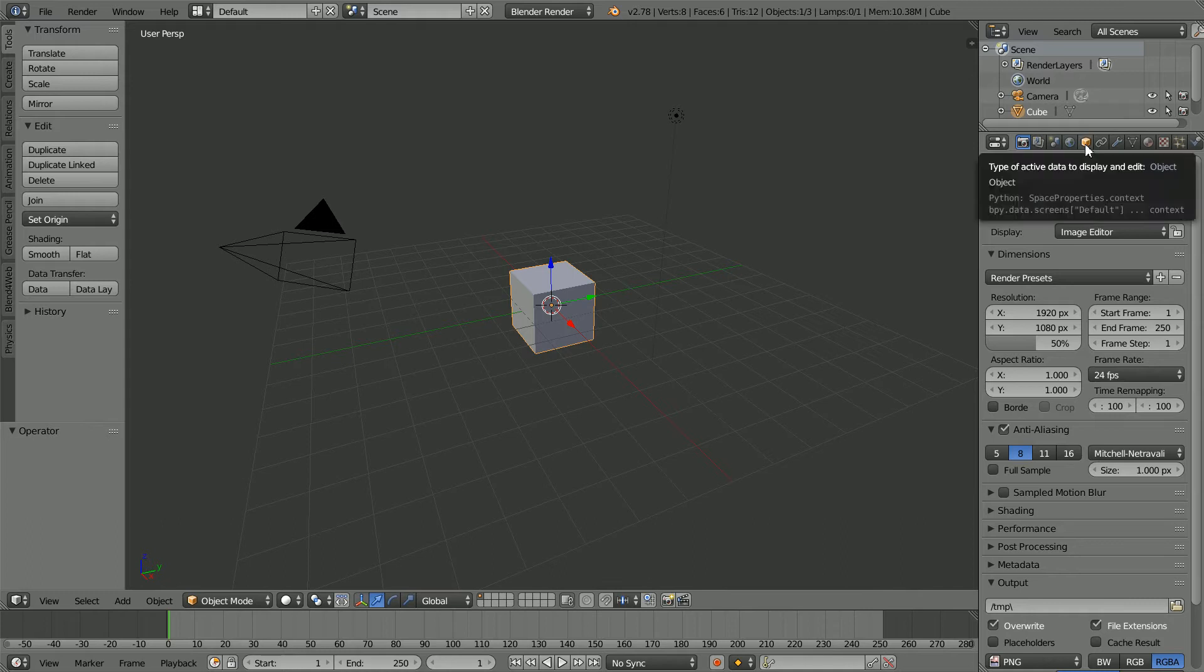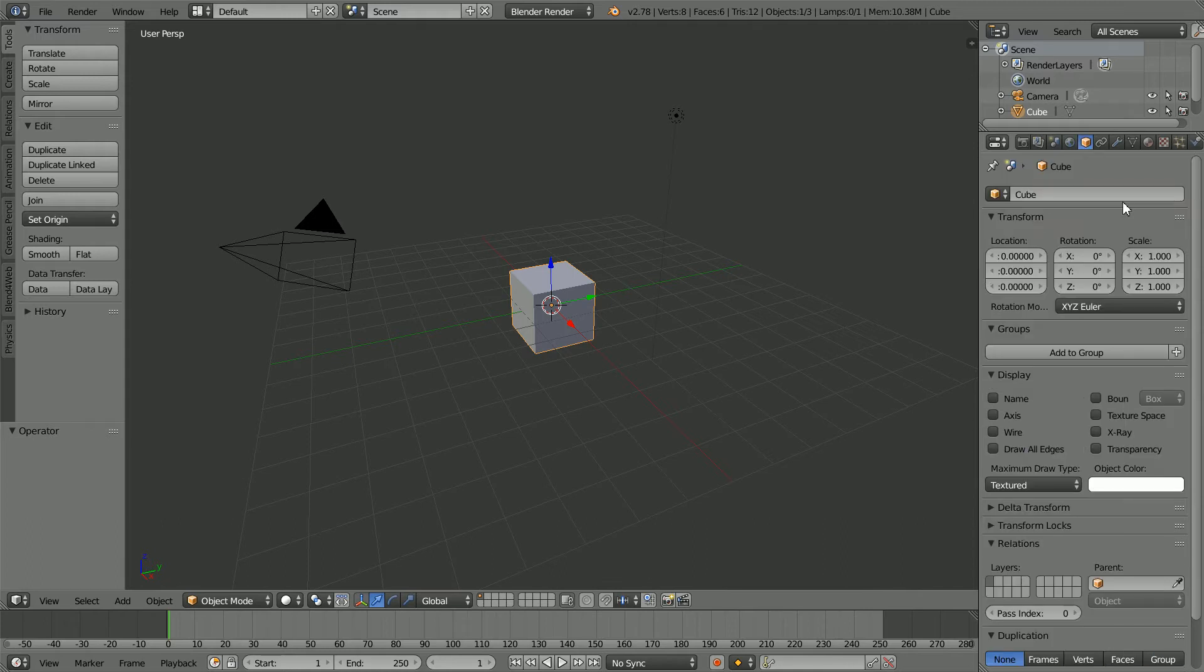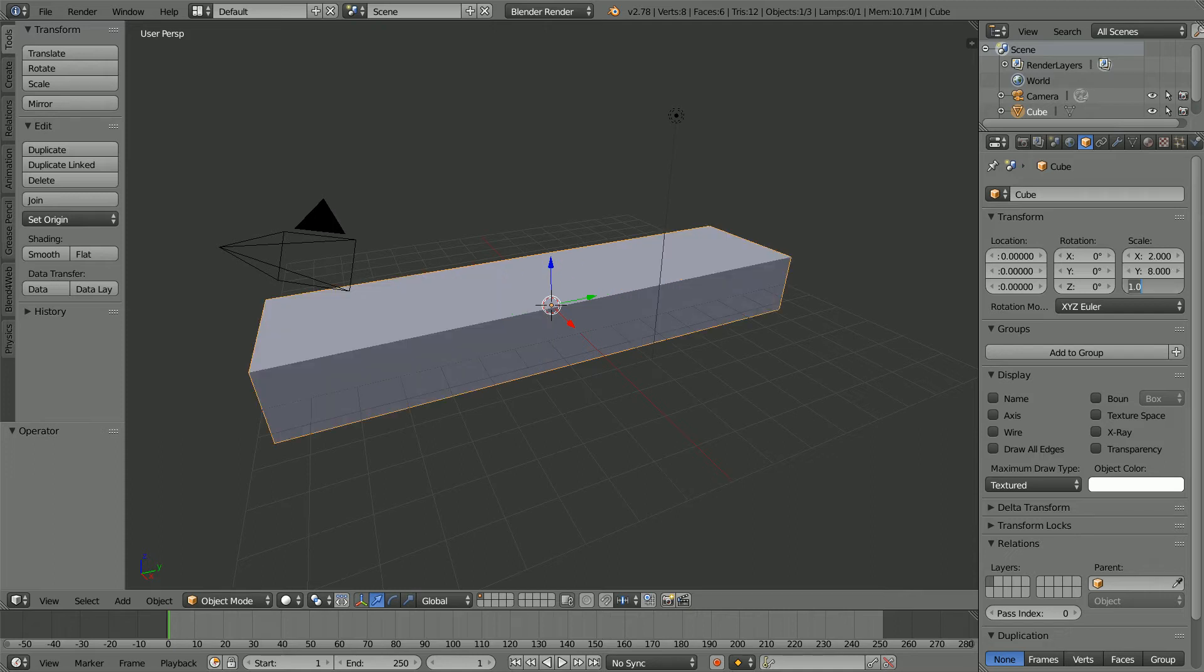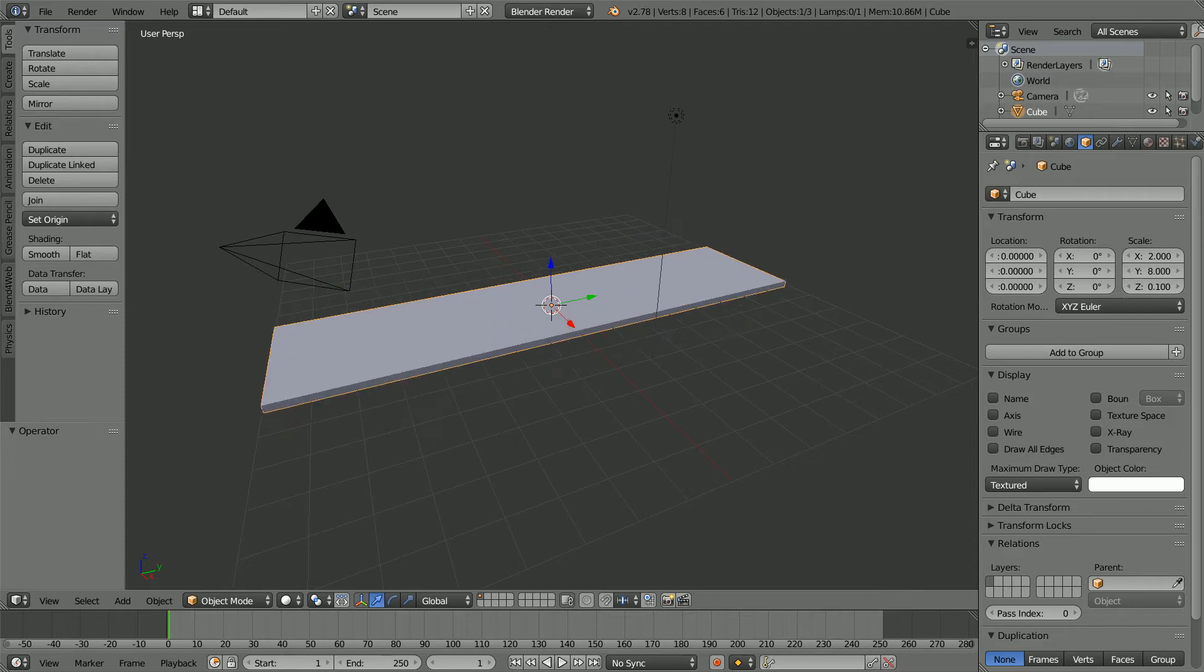Open Blender. In the Object Properties window, set the X scale of the cube to 2, the Y scale to 8, and the Z scale to 0.1.